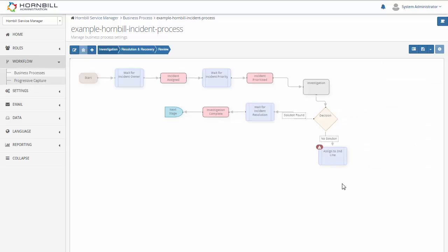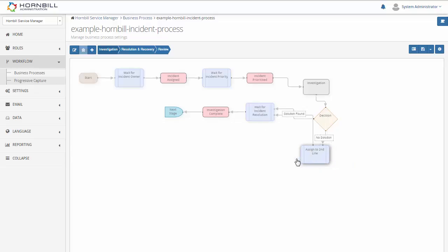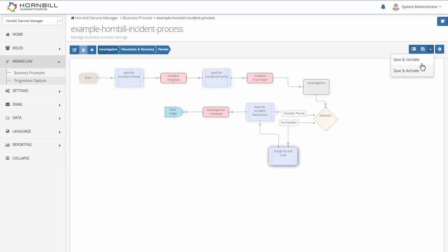And finally we'll just connect this back into the workflow. And then we save and activate.